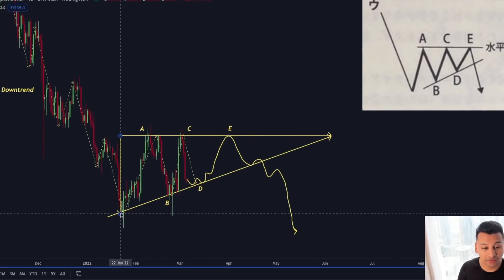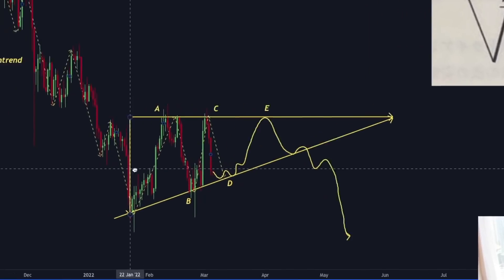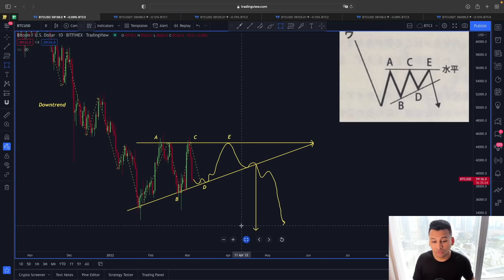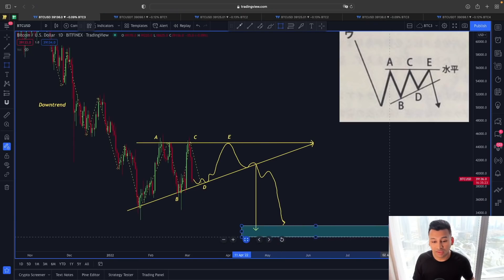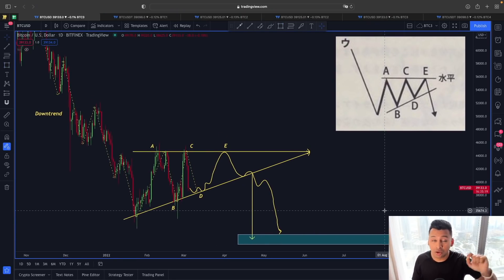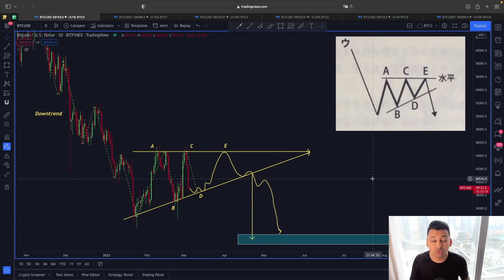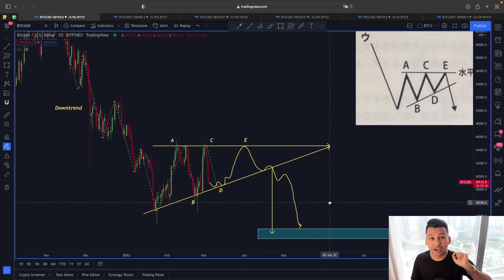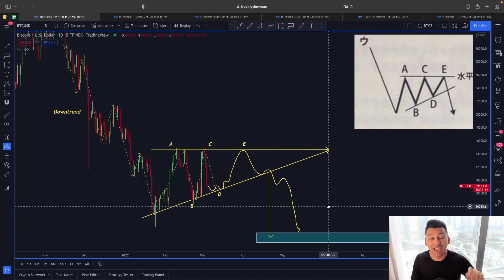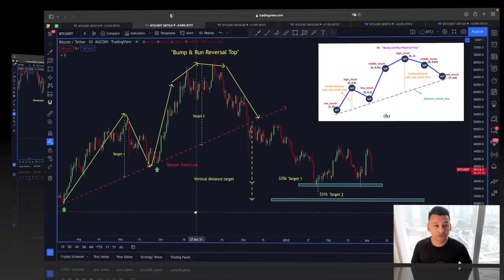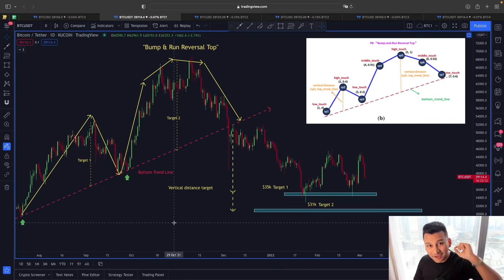Our price target is the 30,000-31,000 area. If you have watched my video where I talked about the bump and run reversal top, this 30,000-31,000 price target actually makes a lot of sense. Let me show you that one more time.